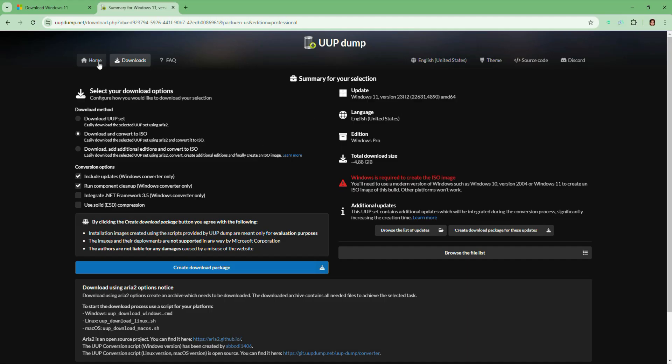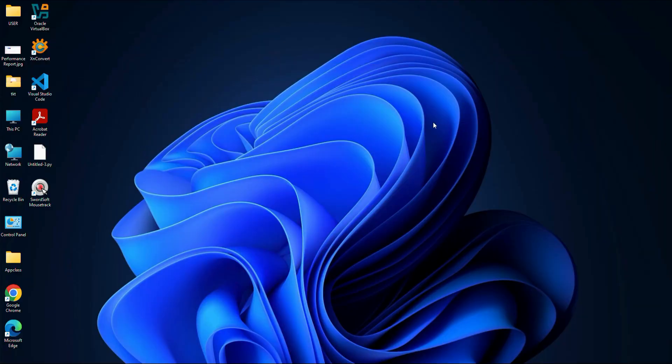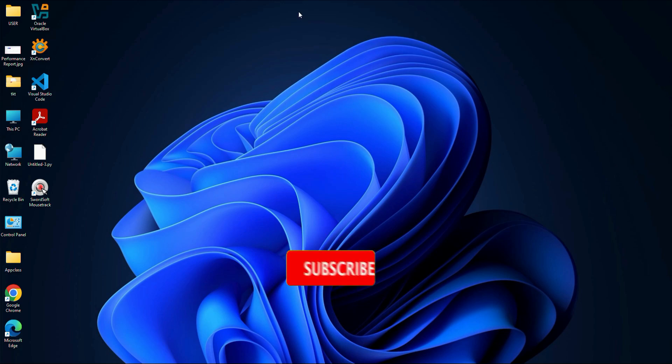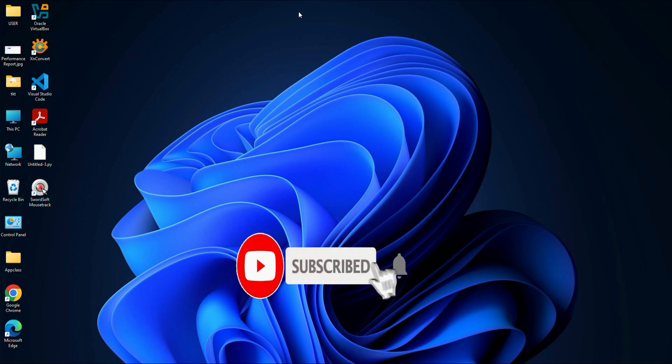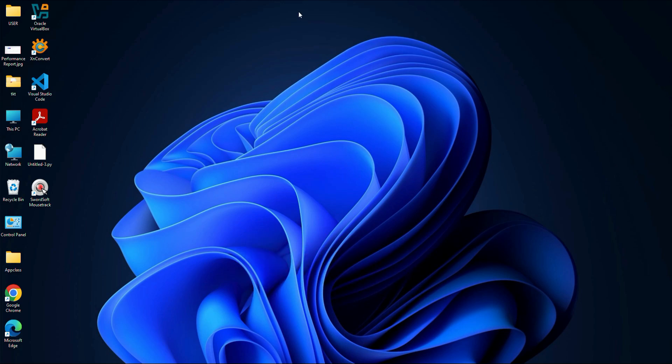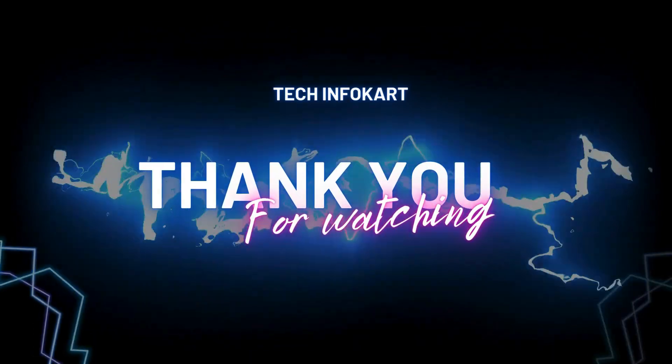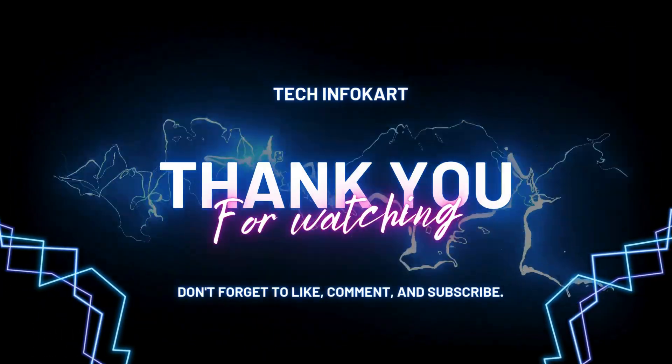And that's it guys. This is the easiest way to download older Windows 11 ISOs. Whether you are fixing a problem or just need an older version to try, UUP dump makes it easy. If you found this guide helpful, don't forget to like the video, subscribe to the channel and drop a comment below if you have any questions. Thanks for watching and I will see you in the next video.